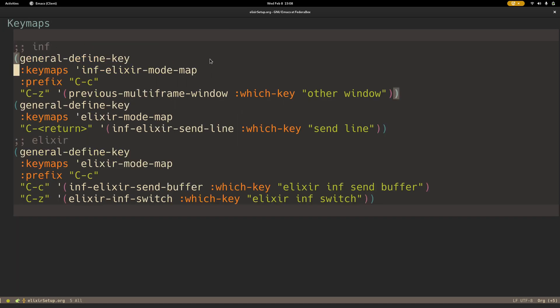Then some key bindings that I'm used to are Ctrl-C, Ctrl-Z. So if I'm in the inferior mode, just take me to the previous window. And if I want to send one line, just Ctrl-Return.